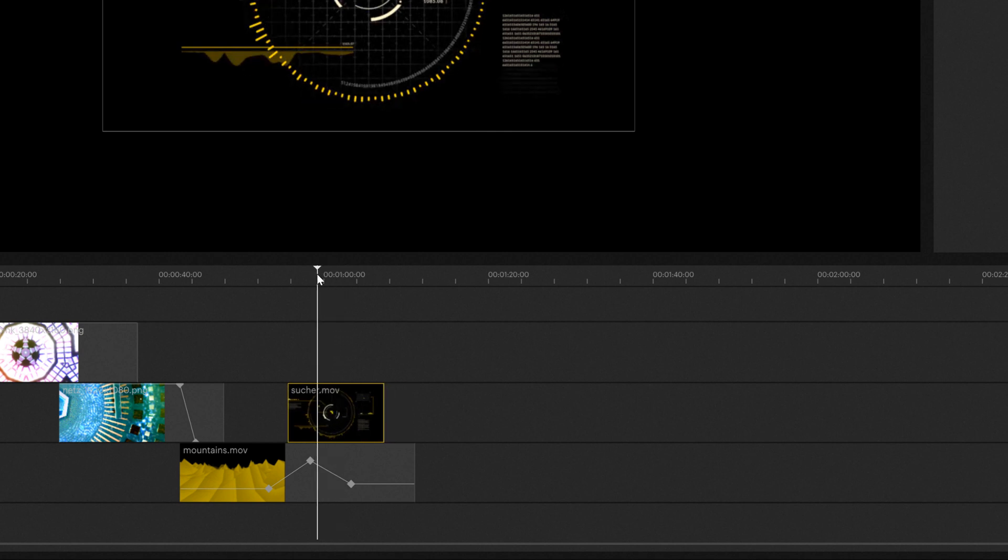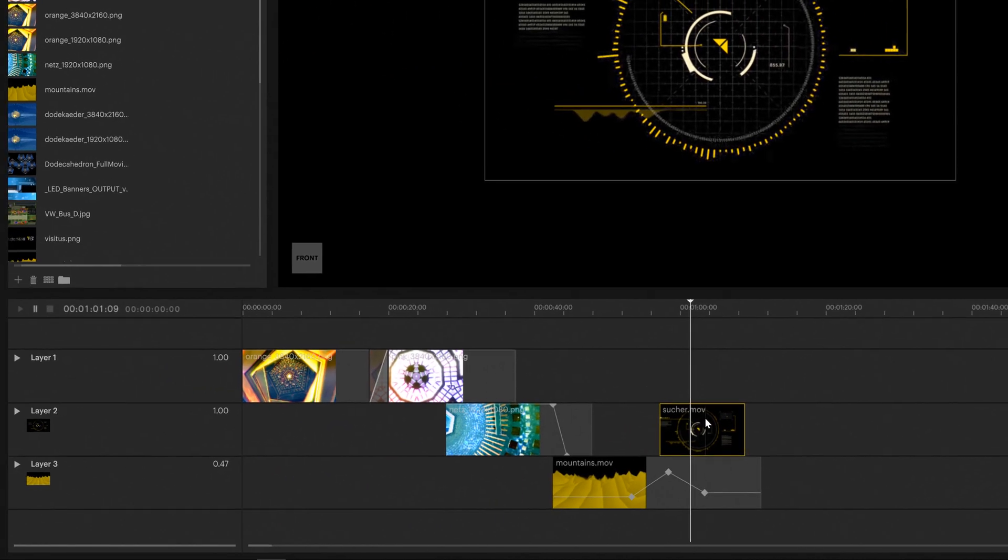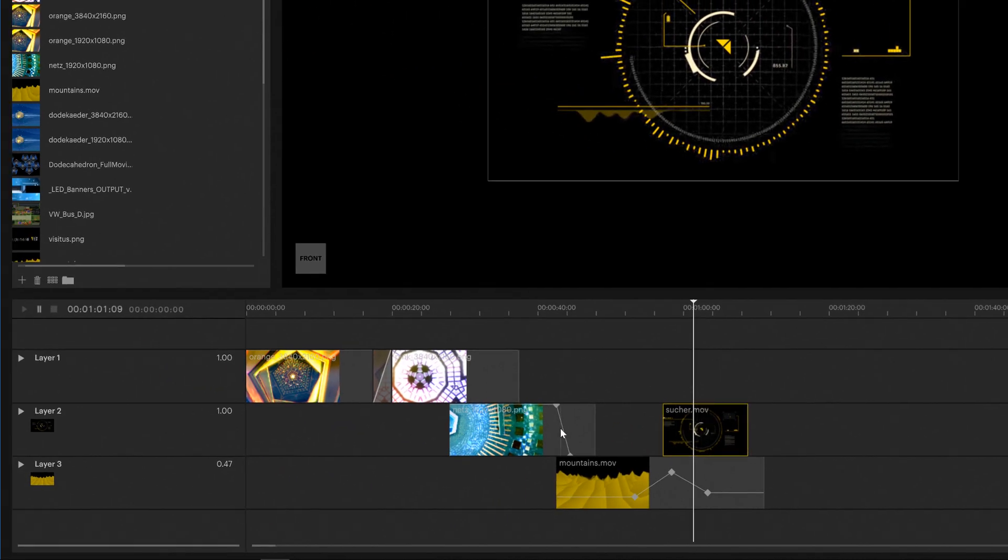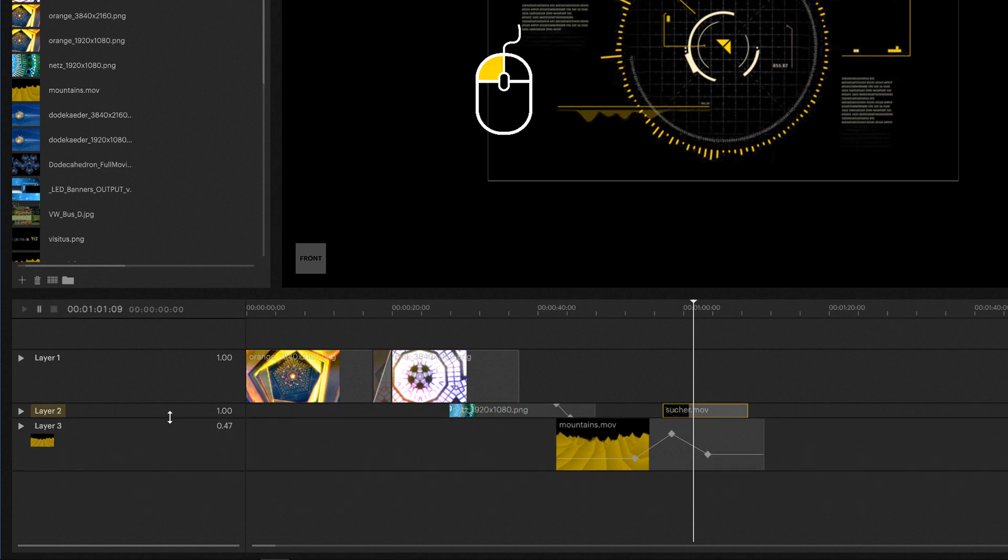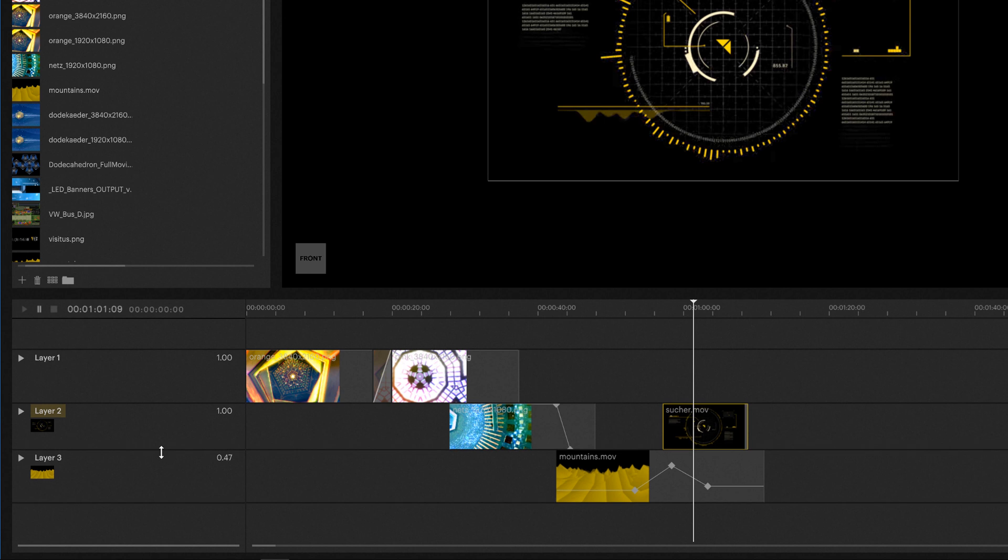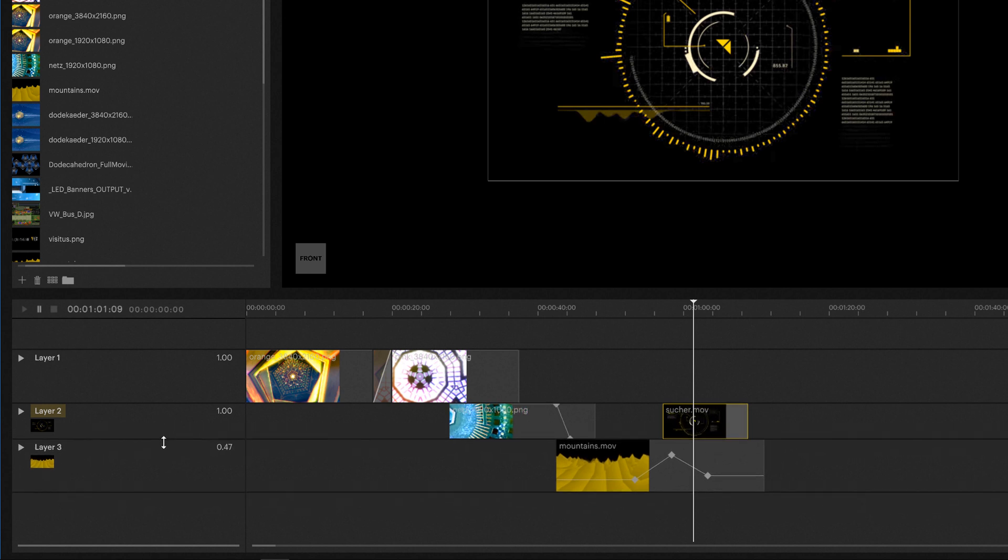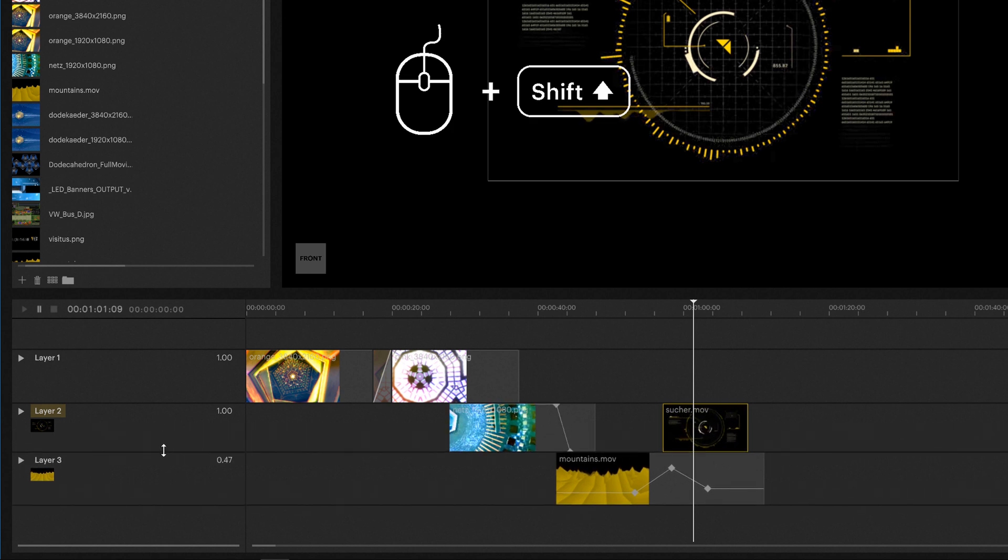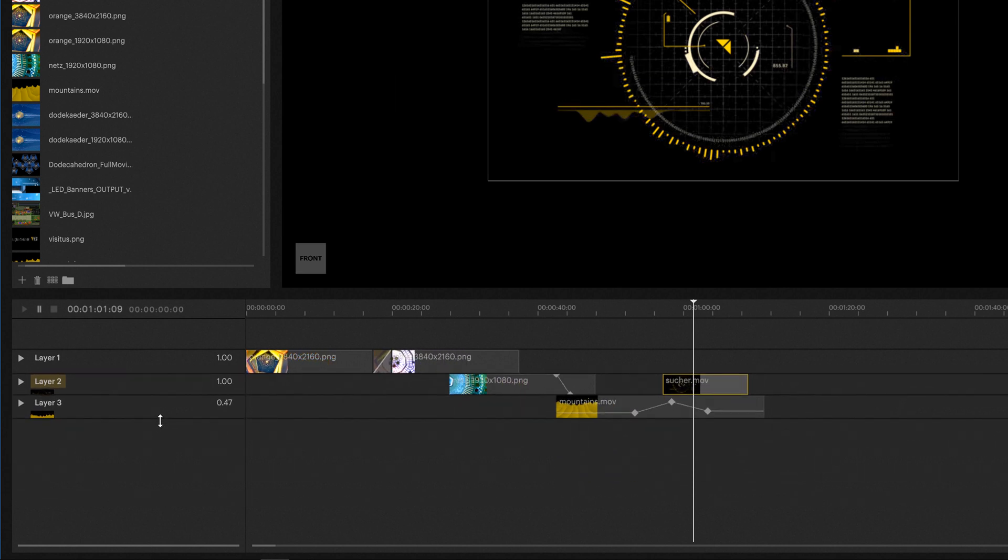Once you find yourself working with multiple layers, things might start to look a bit crowded, which is why you can adjust the size of individual layers. You can also adjust the size of all layers simultaneously by using the shift button while using your mouse.